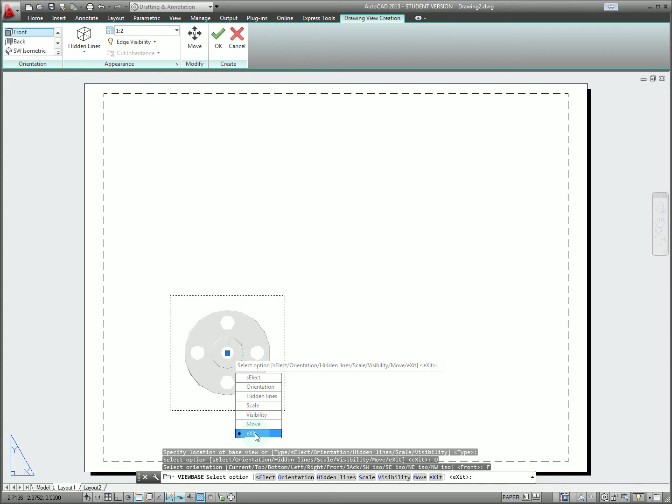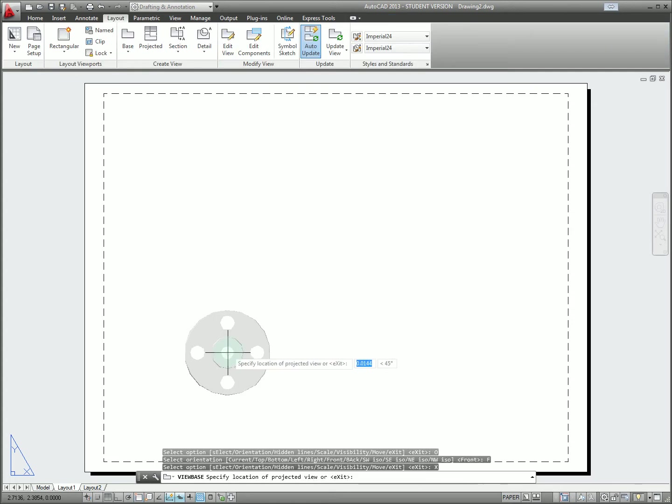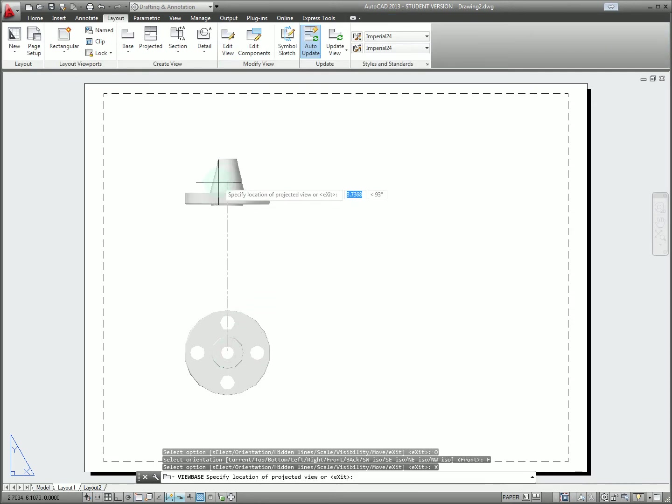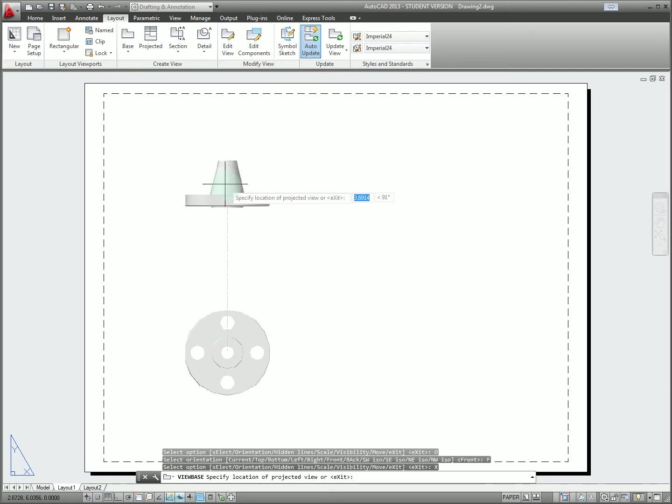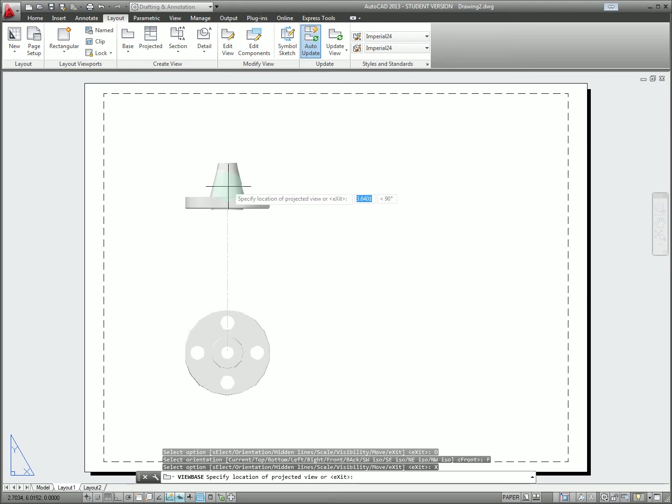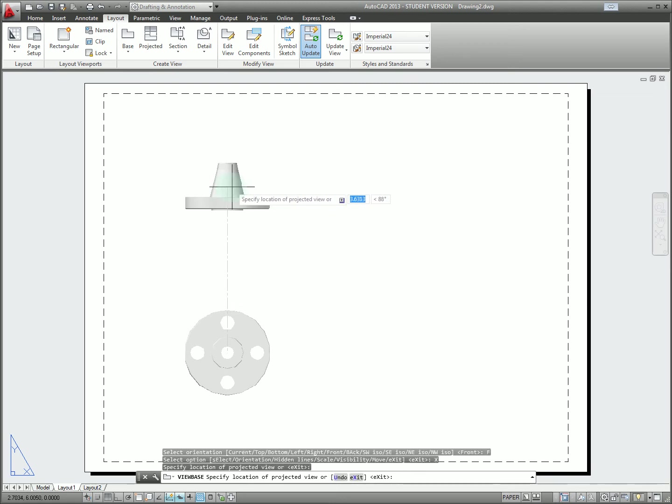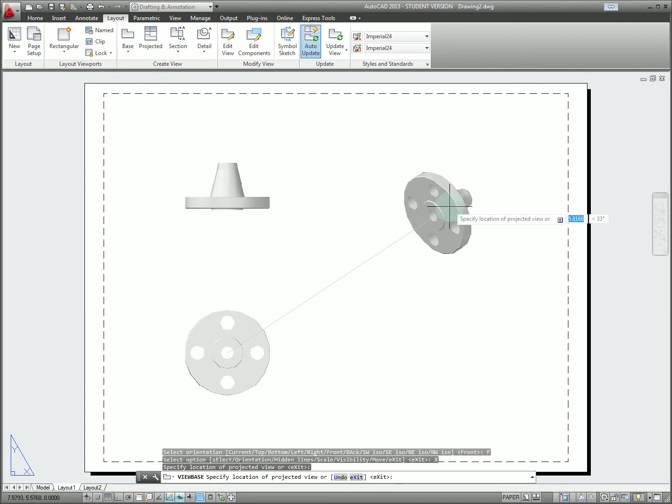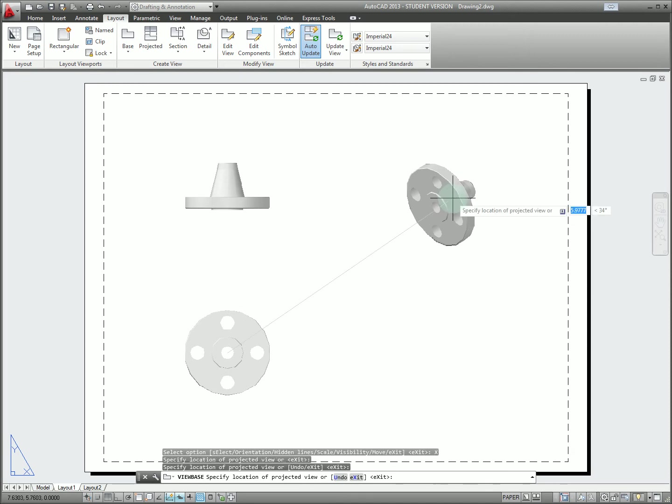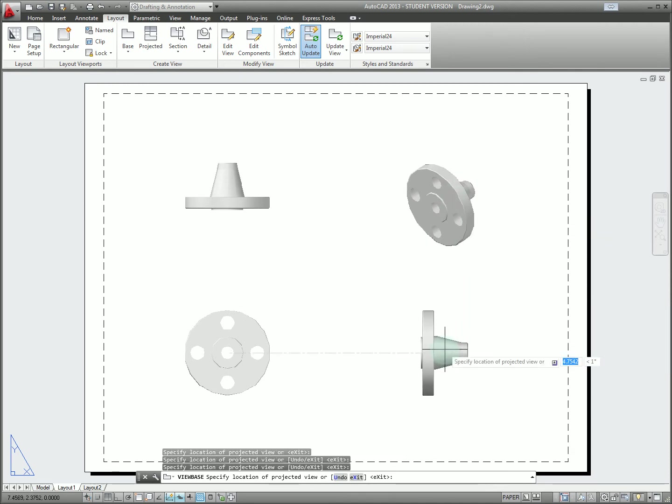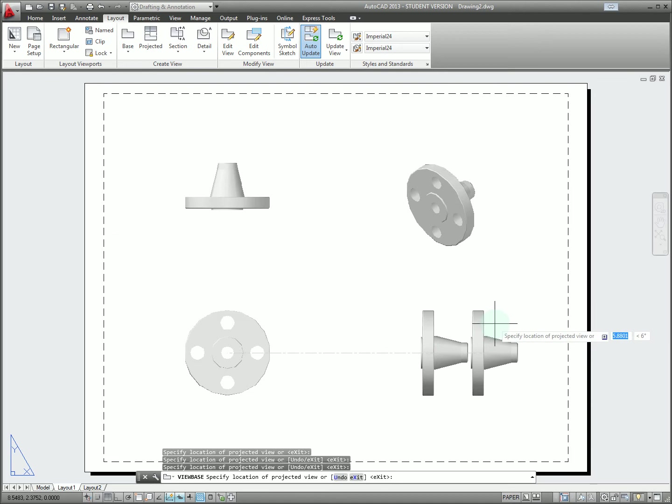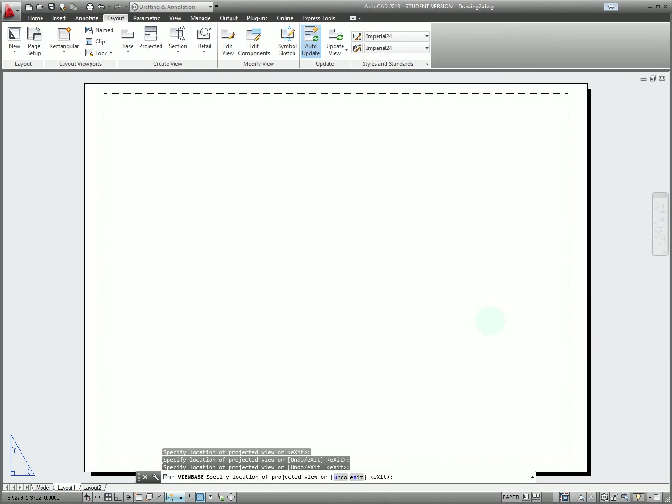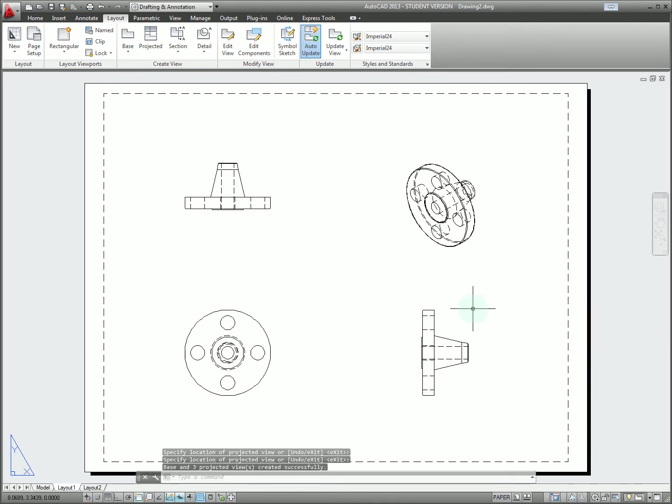So we can click front and then exit and then it prompts us to create projected views. Here we can very easily project a view upwards to get what would effectively be a top view. We can also get a pictorial view and a side view. Finally when we're done we hit enter to accept. If you hit escape it'll clear the whole thing.